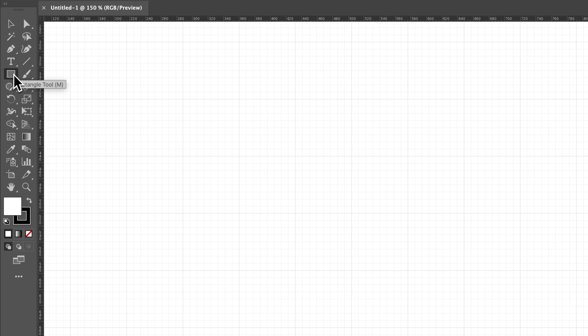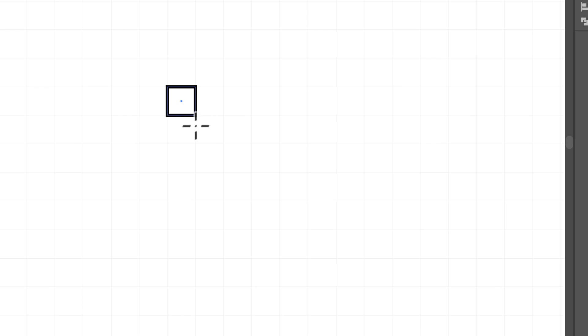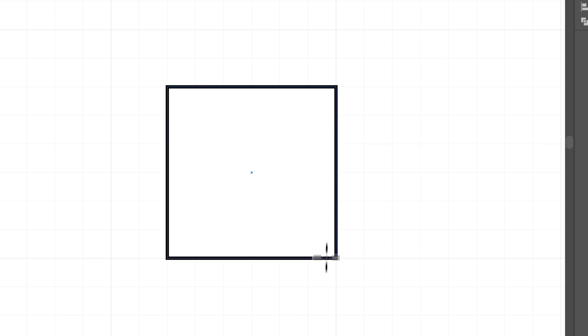So if we do something like create a rectangle, for instance, we click out here. Even if I click in the middle of the grid, I'm going to zoom in a little bit more. Even if I click somewhere in the middle of the grid, it's going to immediately snap to the edges of the grid. You see how it snaps to every single grid line, every little square out here.